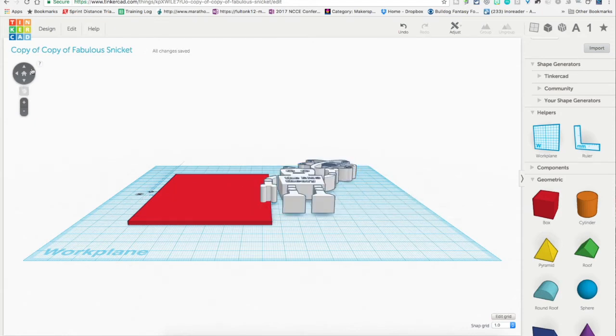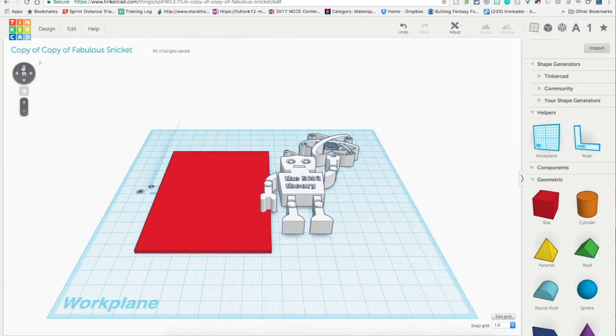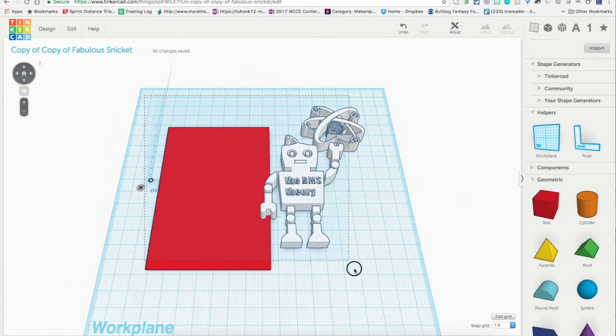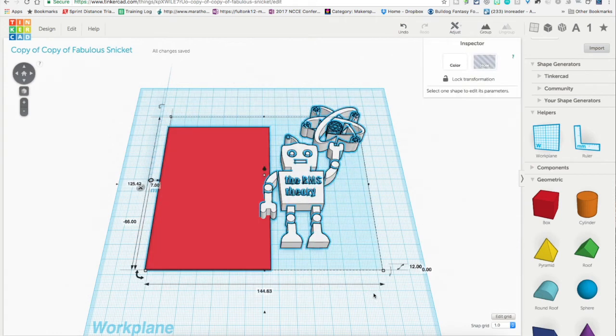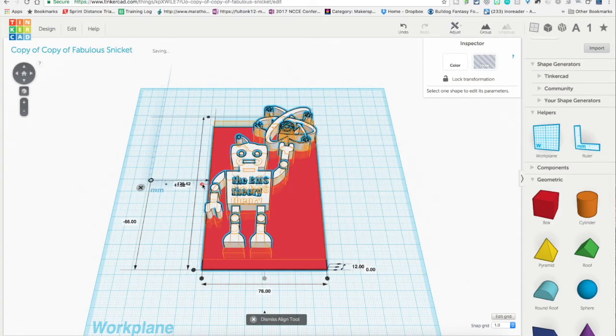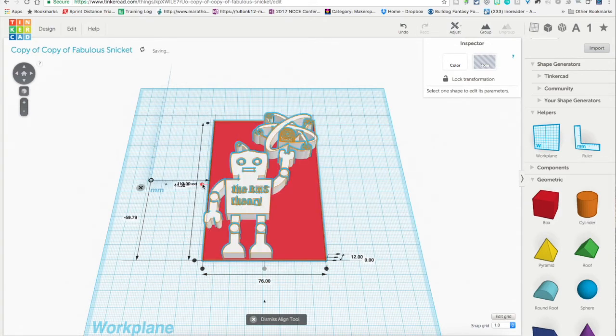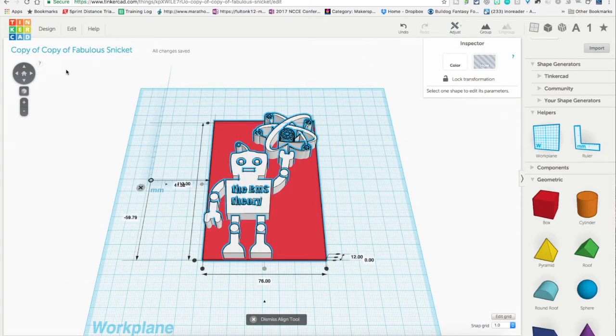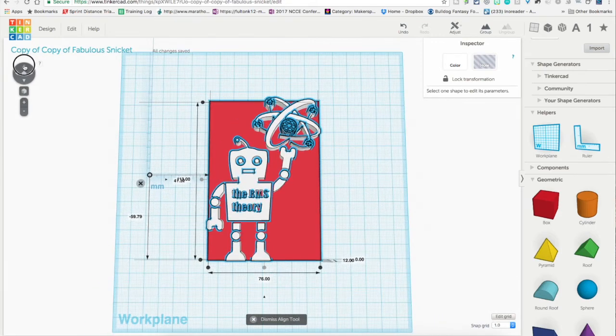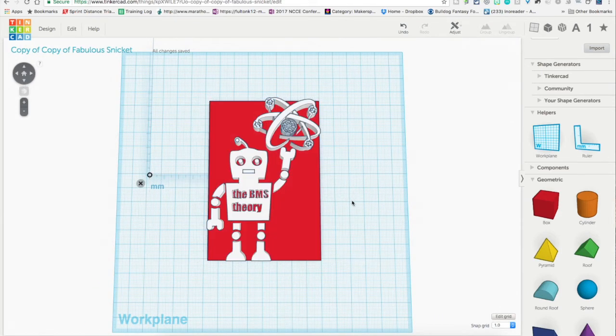Or if you remember from a previous tutorial, I can highlight both and I'm going to go here to the align. I'm going to align the center and align here. It's perfectly aligned. And now I've got this perfect base plate for my objects.